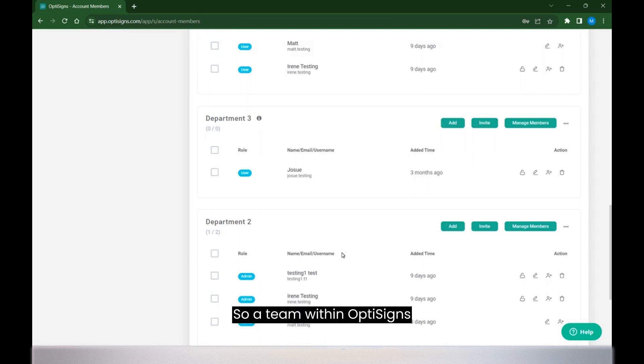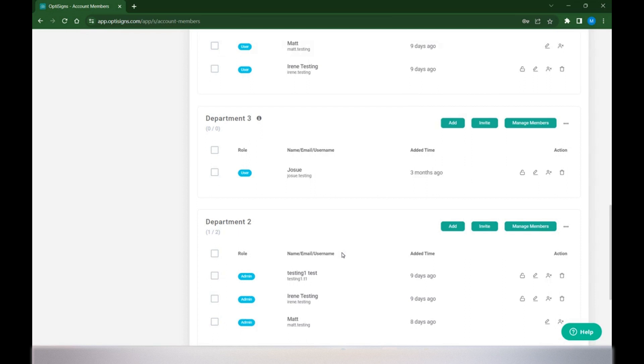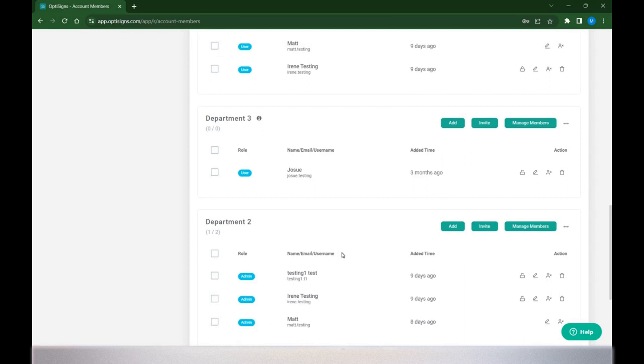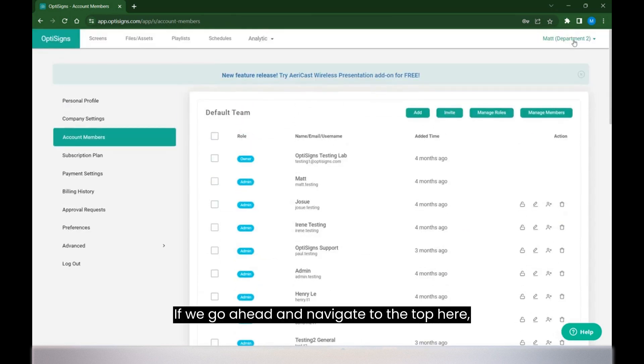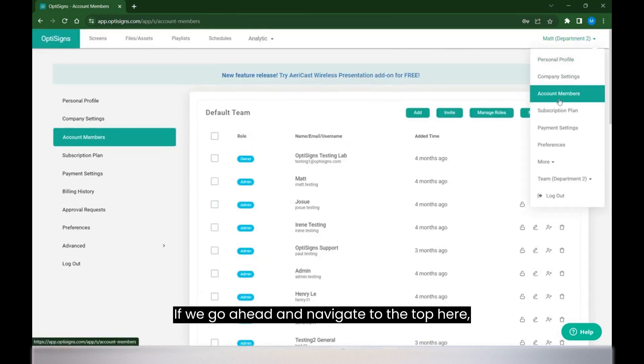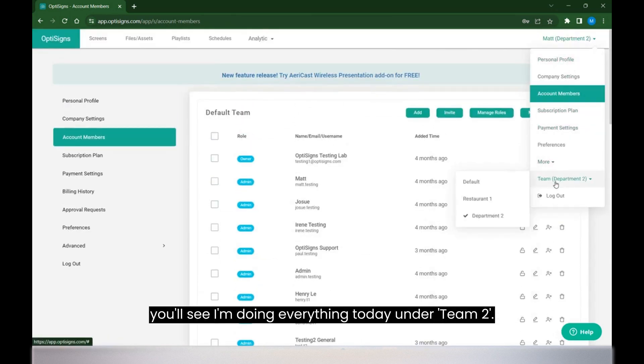A team within OptiSigns represents a group of users, content, and screens. If we go ahead and navigate to the top here, you'll see I'm doing everything today under Team 2.